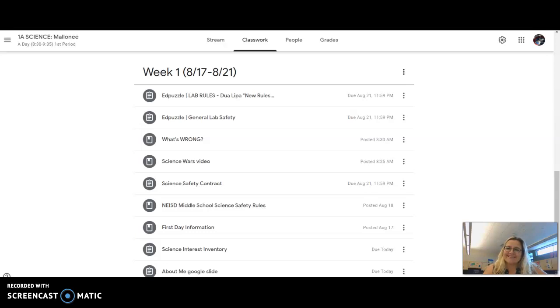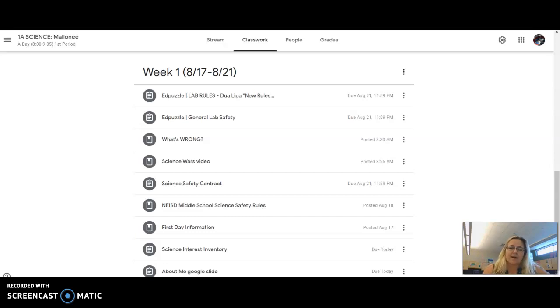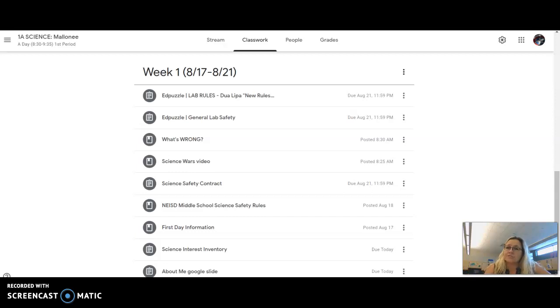Hey guys, in case you weren't able to make it to the Zoom today for day two of science, or you were and maybe had technical issues, or you just want to go back over things, this is what we did today.